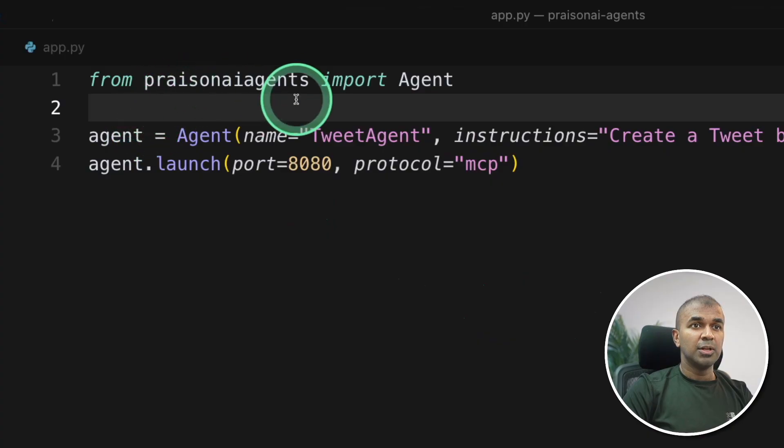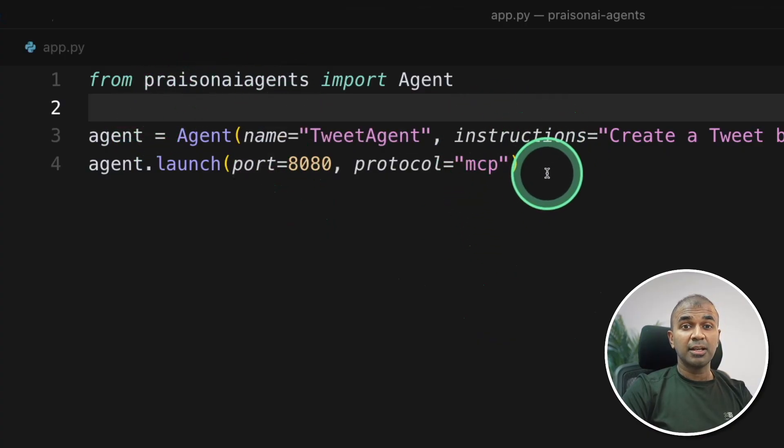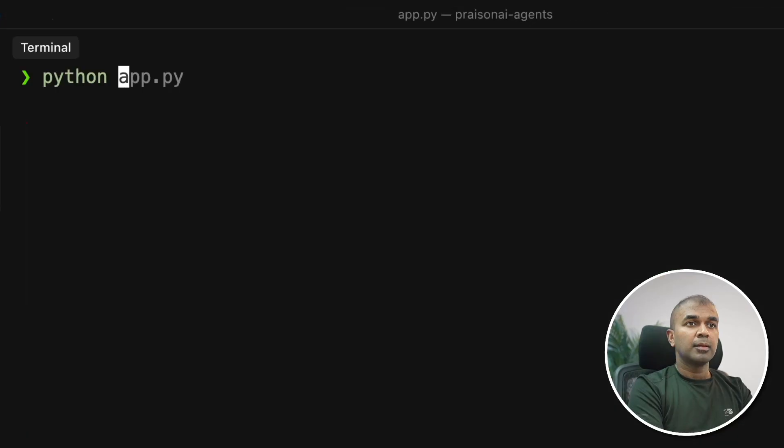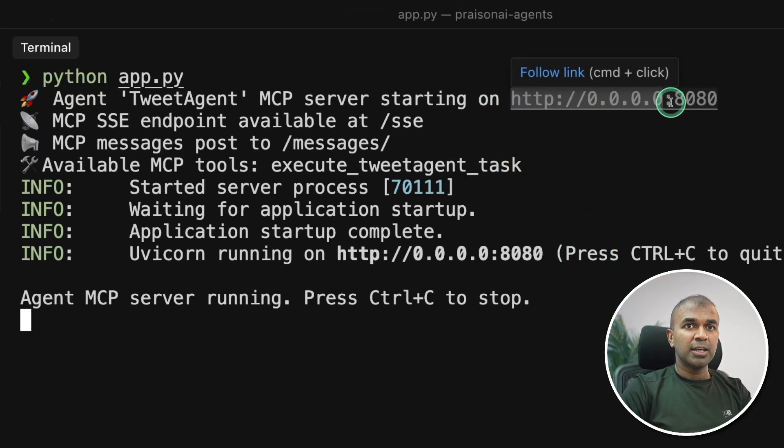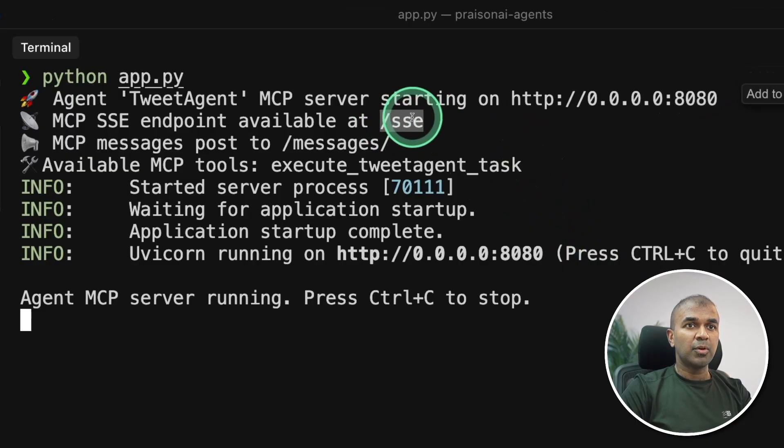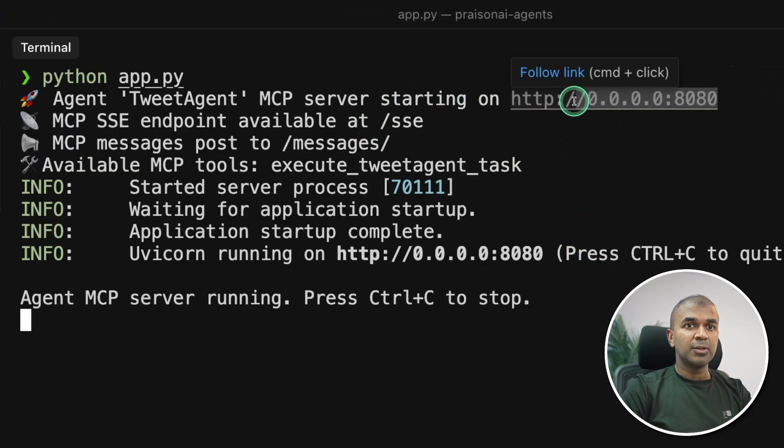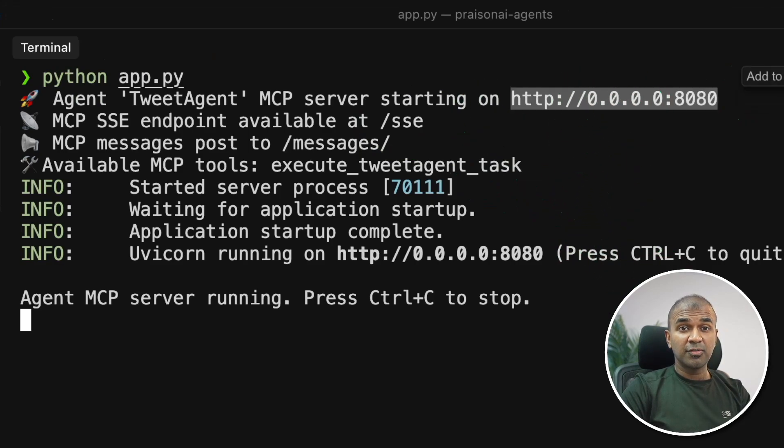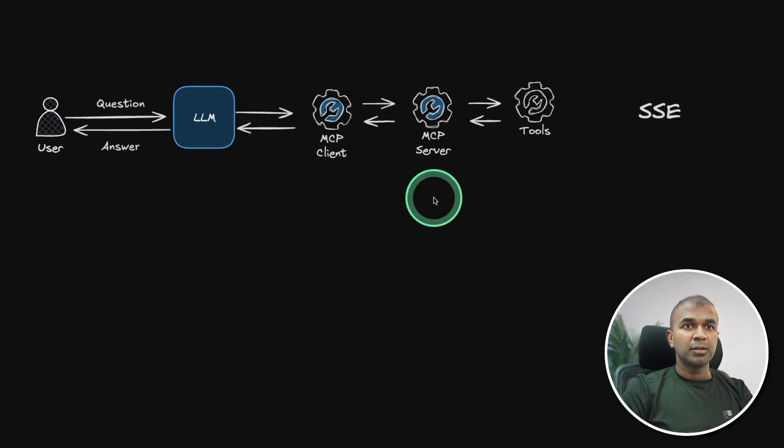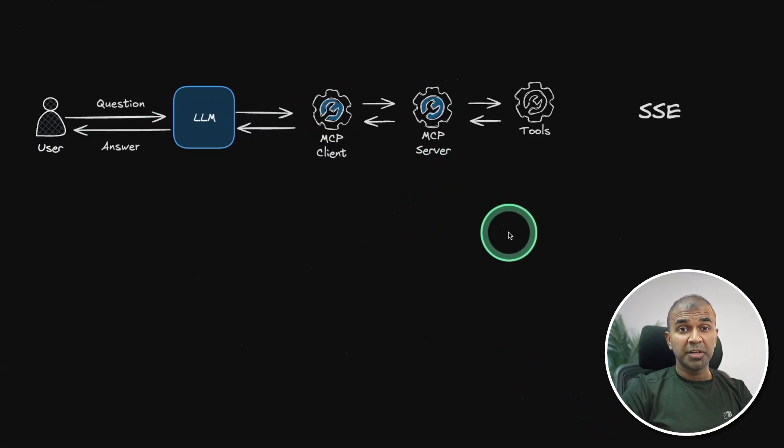So literally three lines of code and we have created MCP server. Now I'm going to run this code python app.py and then click enter. Now you can see it's running in this URL. You can see the endpoint slash sse. So you can just copy this URL and you can paste this in cursor or windsurf.